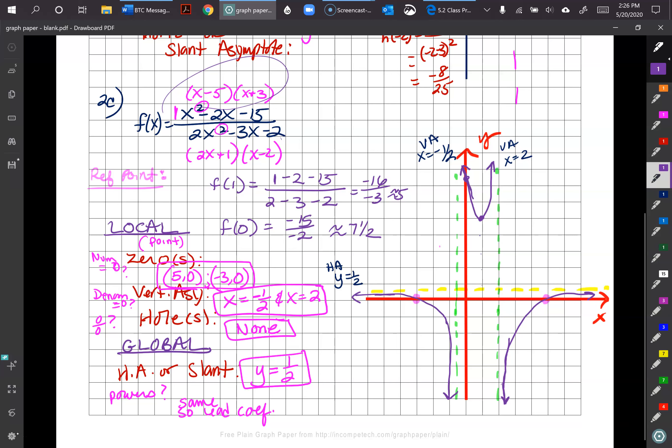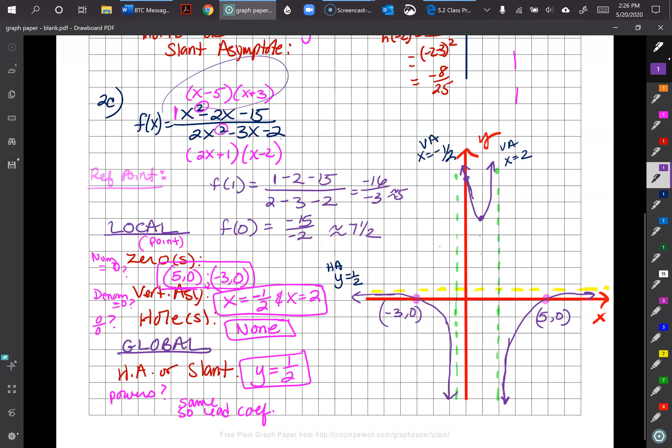Make sure to label your zeros as points, confirm there are no holes, label all asymptotes, and use reference points to clarify the middle piece. Have a great day, thanks for watching.